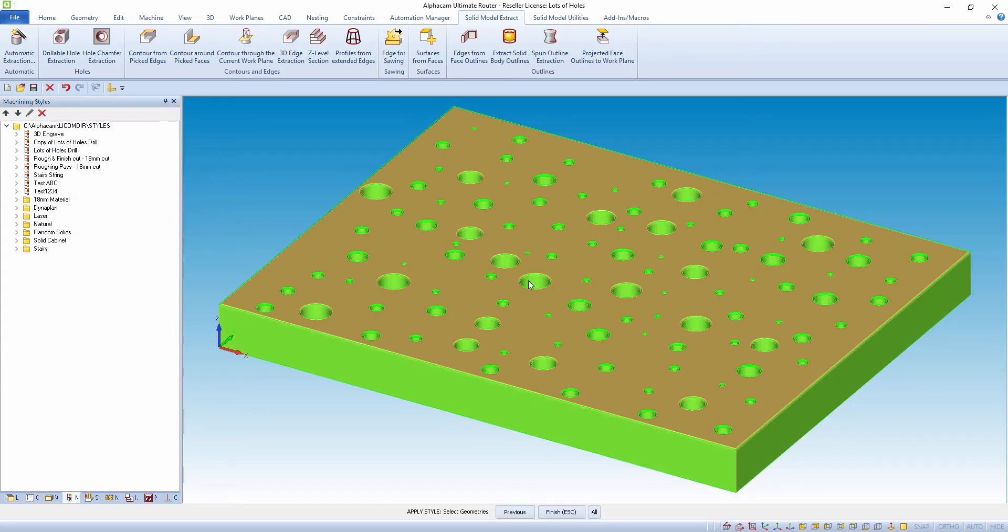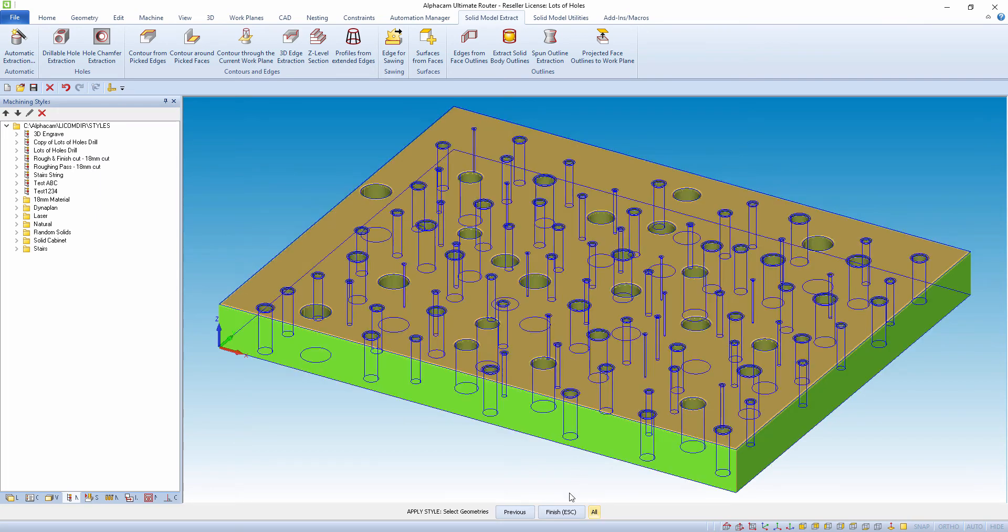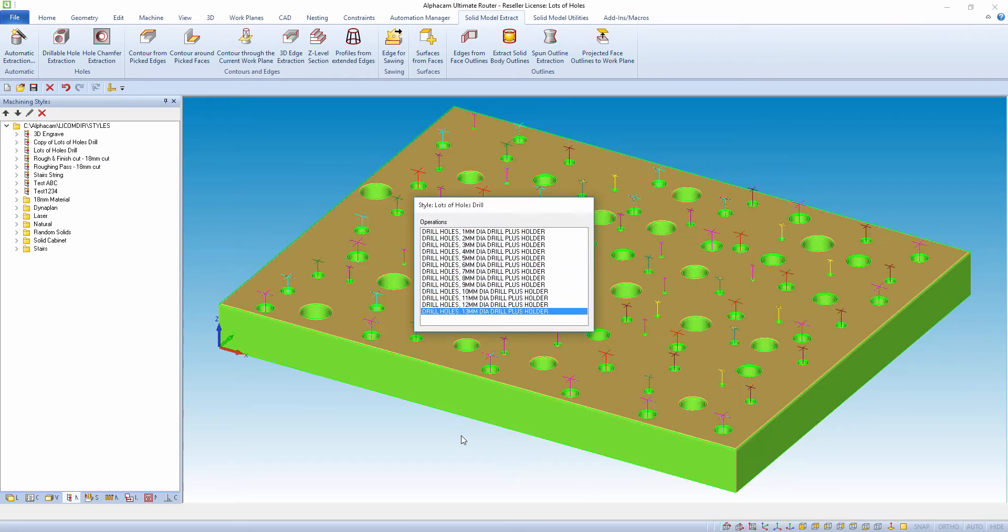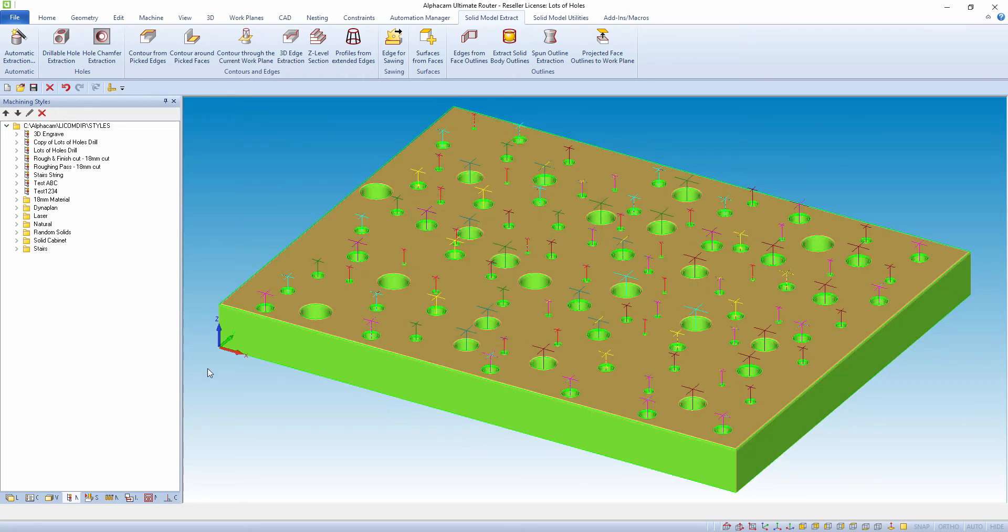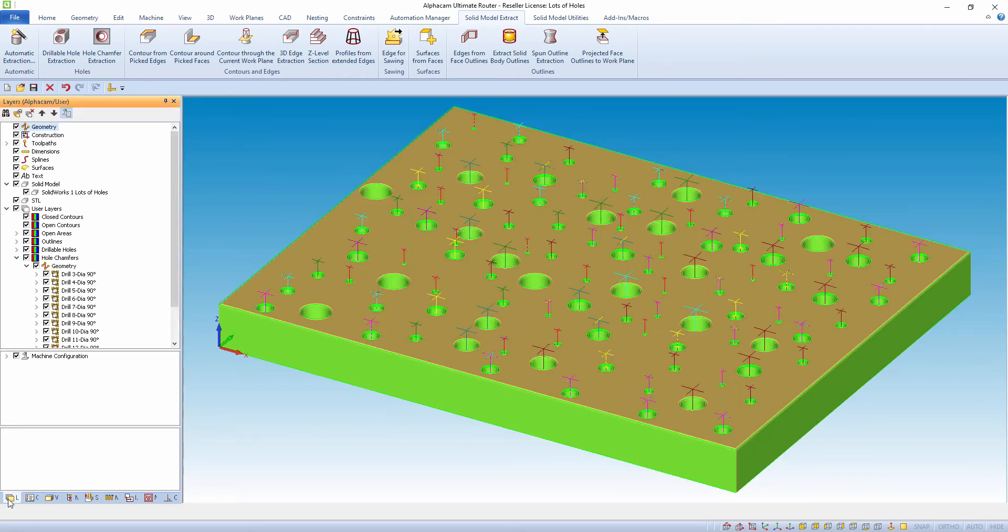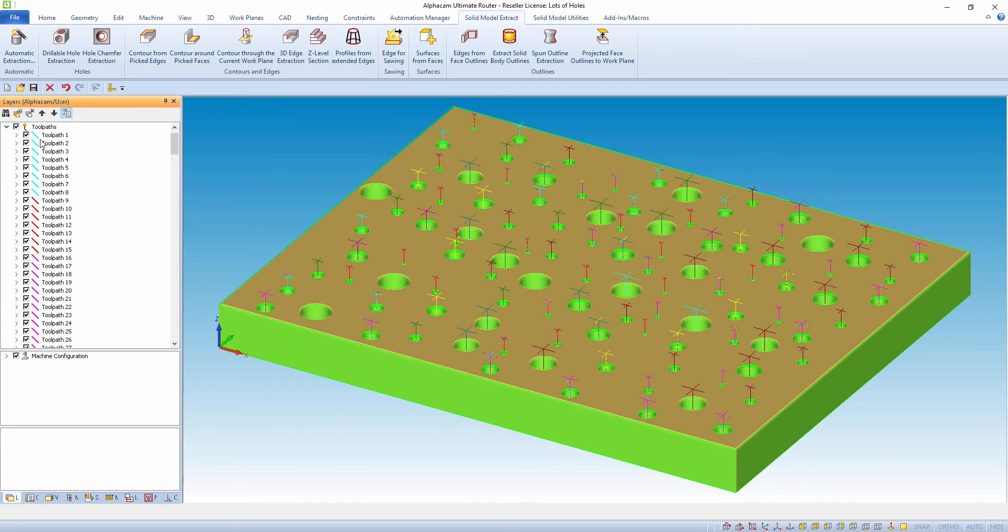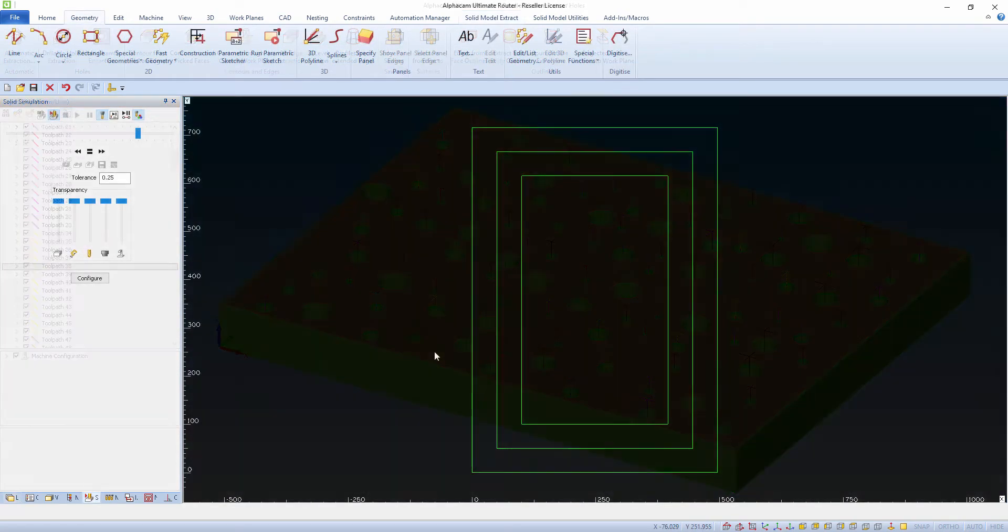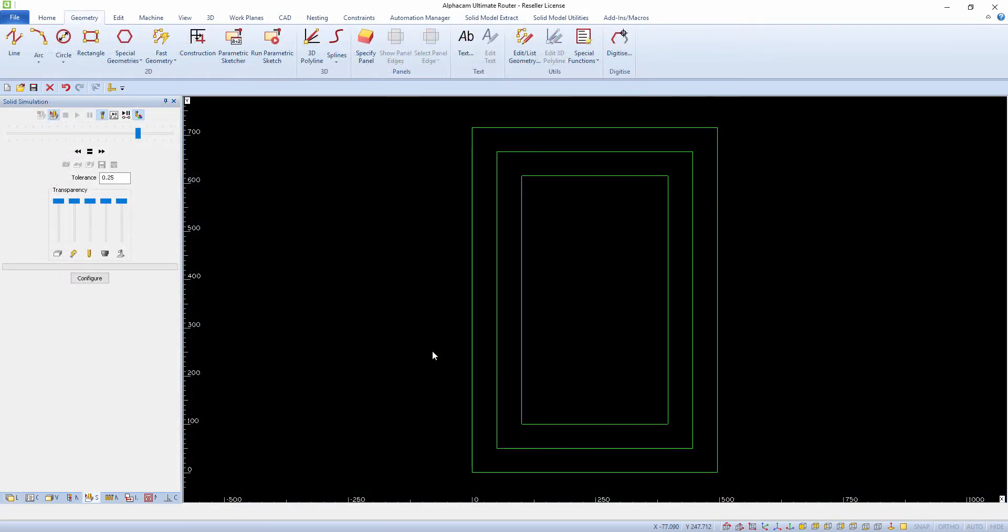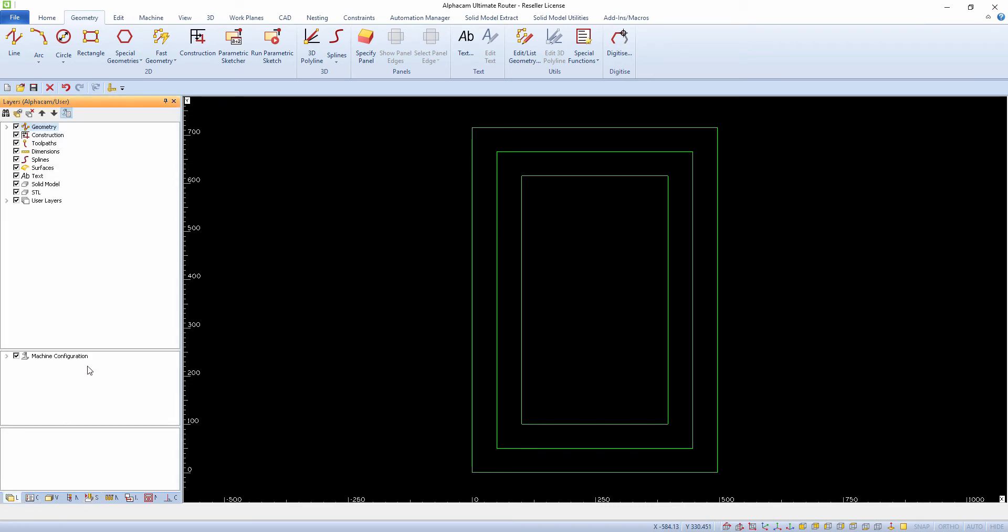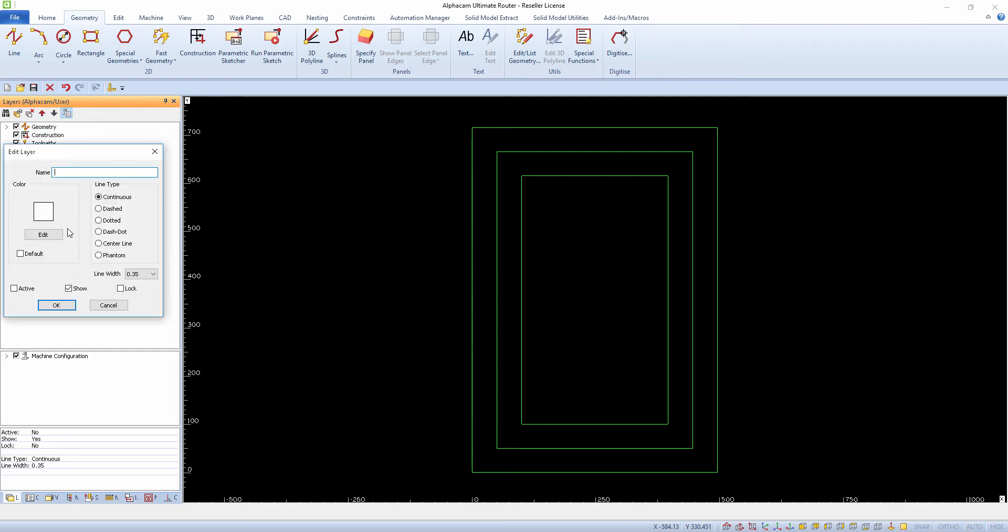We can also create custom user layers which can be used to assign toolpaths with the aid of machining styles. If you have a geometry or geometries on your screen and you want to be on a different layer, go to Project Manager page and open the Layers tab. Right mouse click User Layers, then add layer, then enter the name of this layer so you can identify it easily.